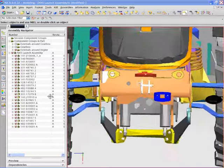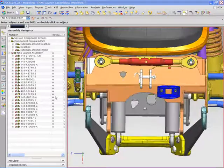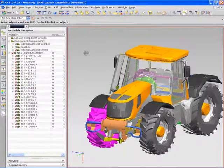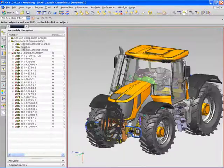In this design scenario, the turbocharger was delivered as a JT file from a supplier.